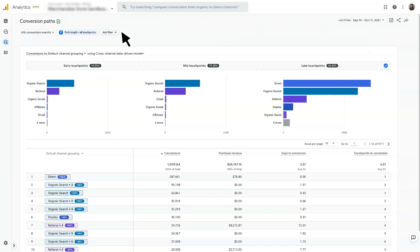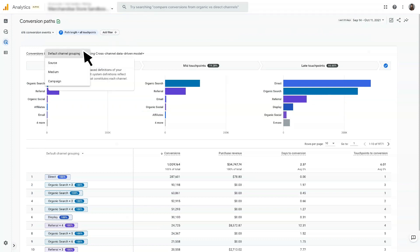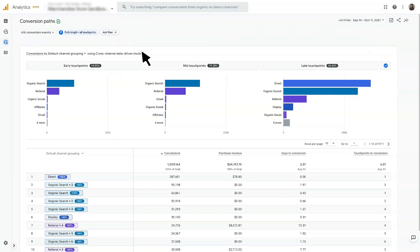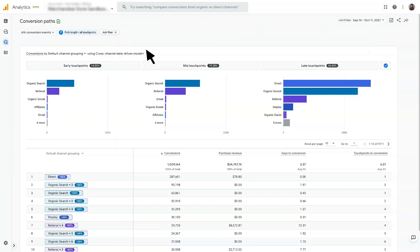Both the chart and the data table show your data broken out by the default channel grouping dimension. You can use this dropdown at the top of the chart or the data table to view data by the source, medium, or campaign dimensions. And you can use the attribution model dropdown to select the attribution model that you'd like to use for the visualization and the data table. The data visualization depicts the customer journey showing conversion credit across early, mid, and late touchpoints, so you can see which channels initiate, assist, and close conversions.